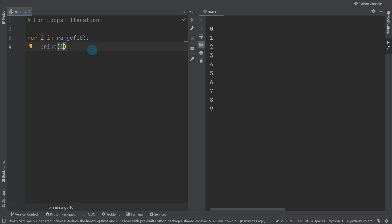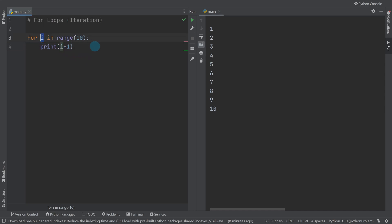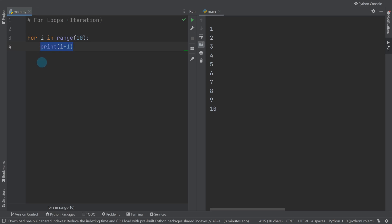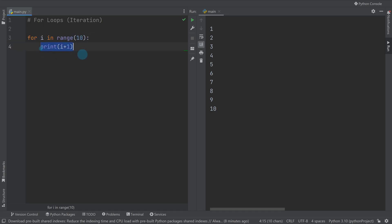If you wanted to change that, you could add a plus one to print one to ten. Now, `i` is effectively a variable — a loop variable — and it changes on each occurrence of the loop. Just like with an if statement, you define your for loop and then whatever code is indented after it will run this many times.